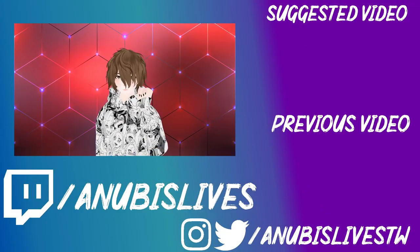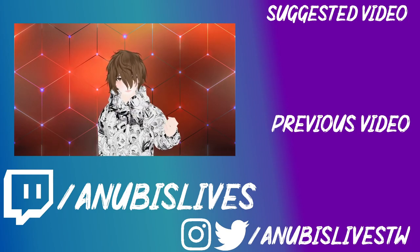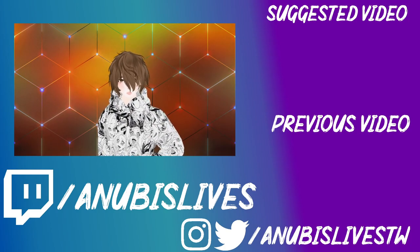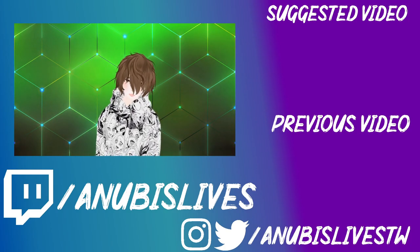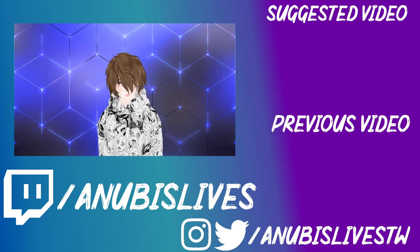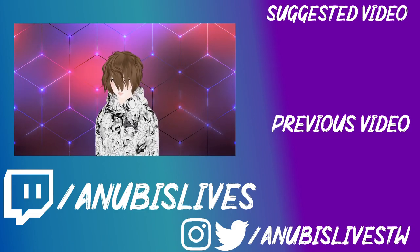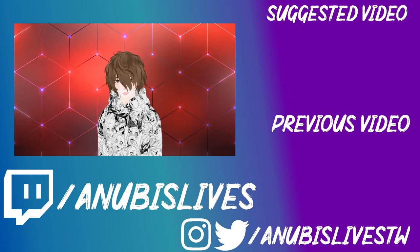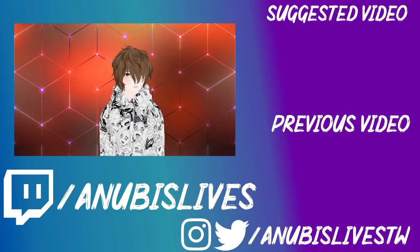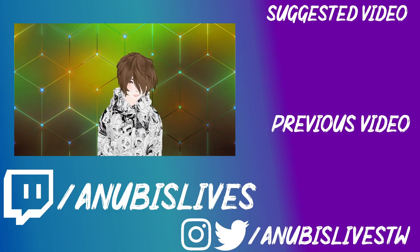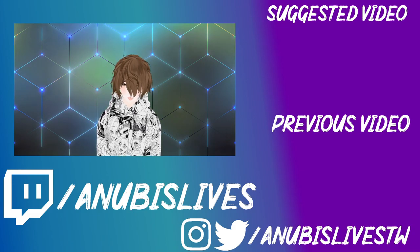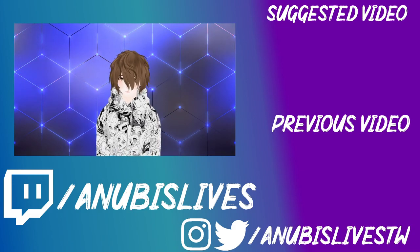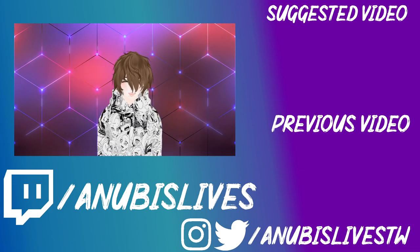So my name is Anubis Lives. Again, I stream on Twitch every Monday, Wednesday, Friday, 5 p.m. to 9 p.m. Pacific Standard Time. So come on by, say hi, listen about anime, gaming, VTubing, VR, whatever. And well, I'll catch you in the next one. Bye.